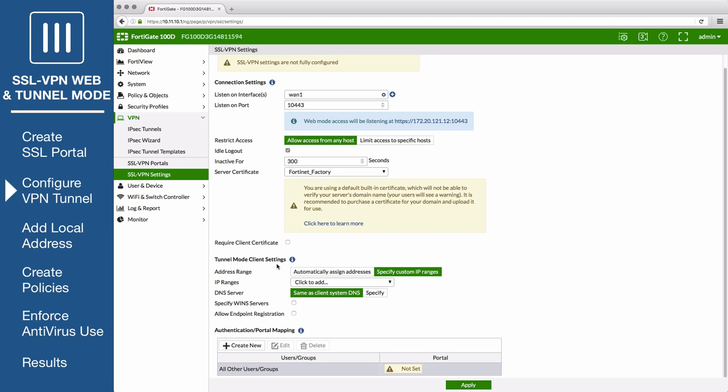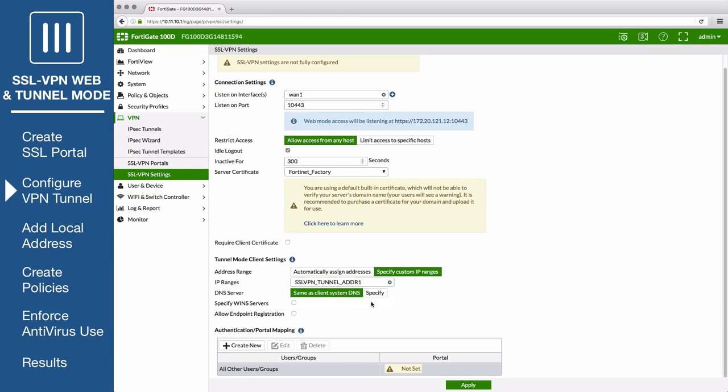Under tunnel mode client settings, set the IP ranges to use the same IP range that you selected earlier.